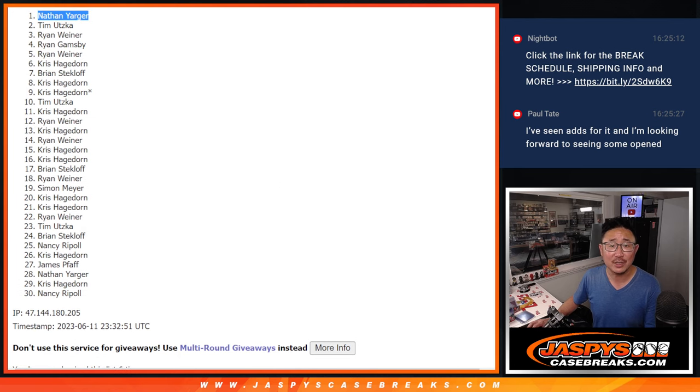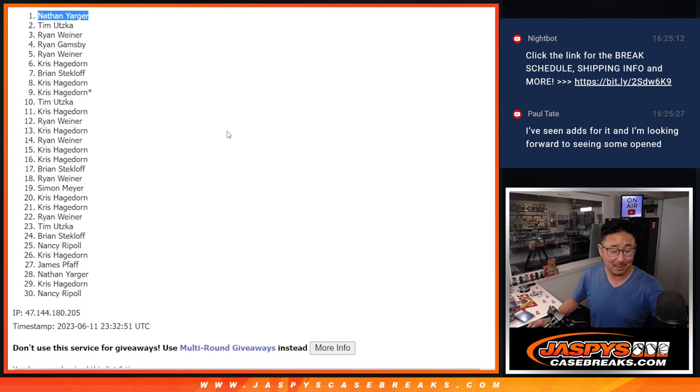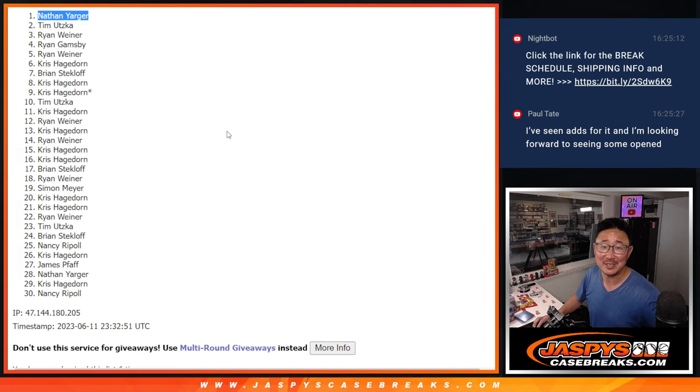After six, you're going to be in that Mystery Crate. I'll see you in that next video. JaspiesCaseBreaks.com. Bye-bye.